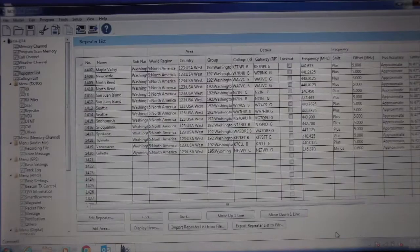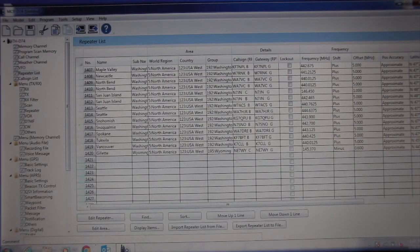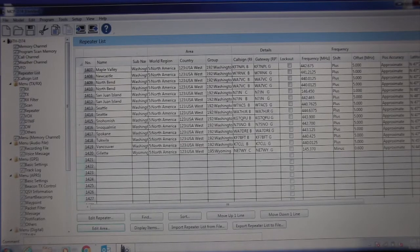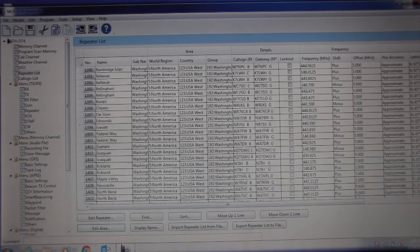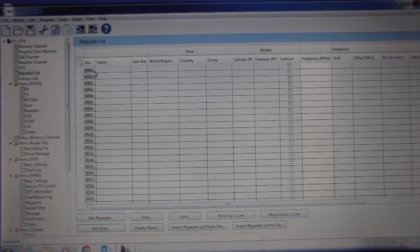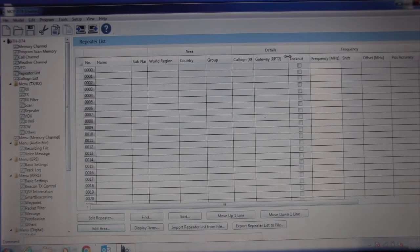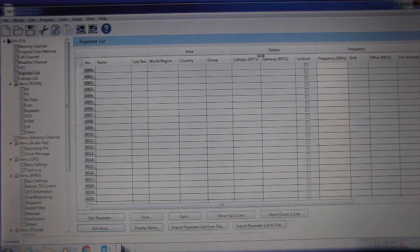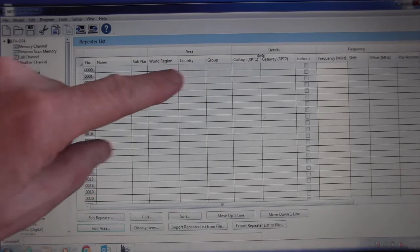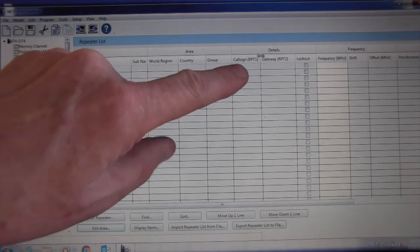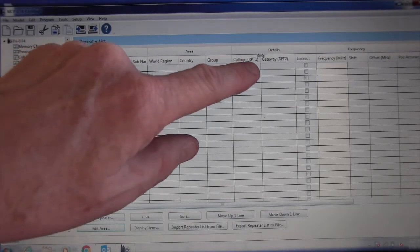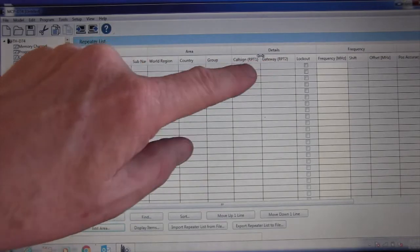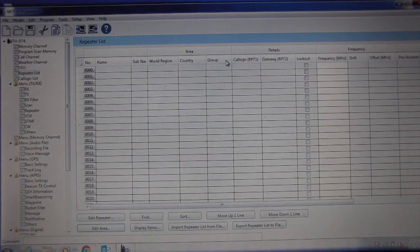We're going to scroll up to the top of the repeater list. Grab a little bar right here, and we're going to add. Now you can see, with the new firmware, they have added RPT1 and RPT2 to make things simpler.